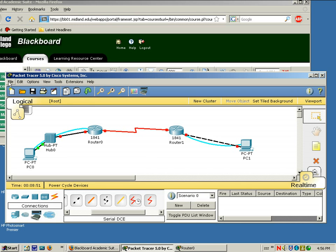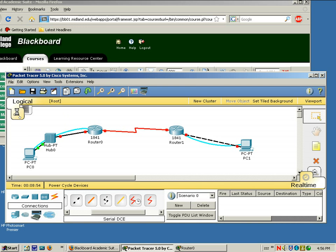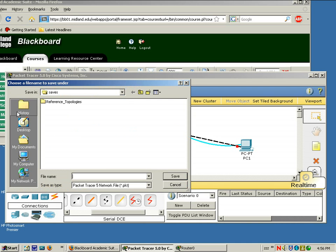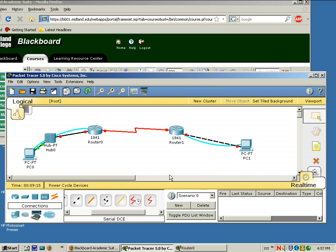Before we end the video go ahead and do a file Save As. Save this Packet Tracer file. Lab 1 with your name. Okay. And save this file so that you know what lab you're doing and you can open it again in Packet Tracer.